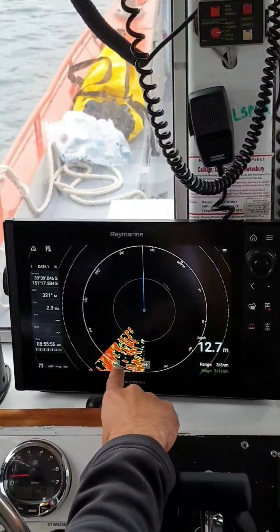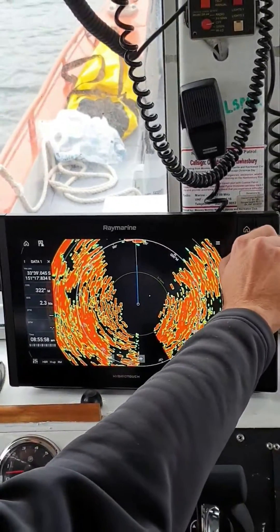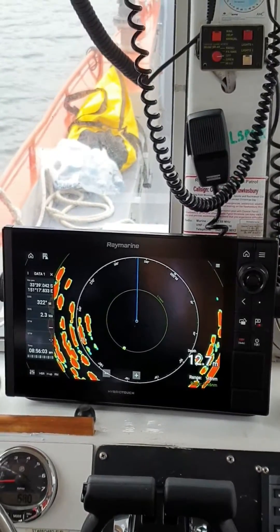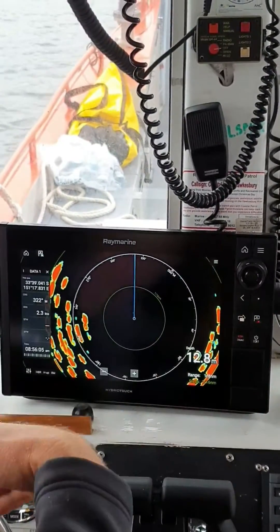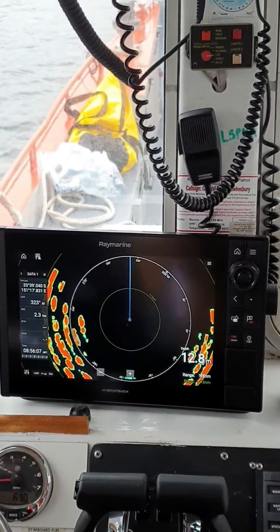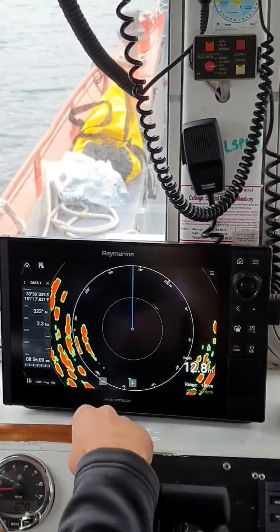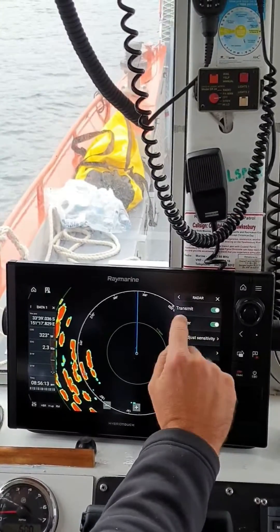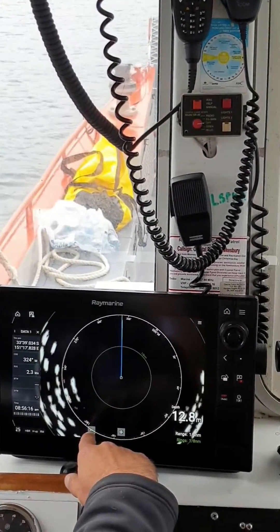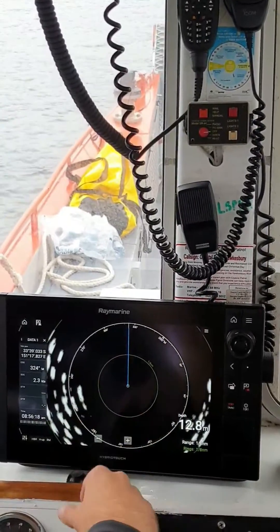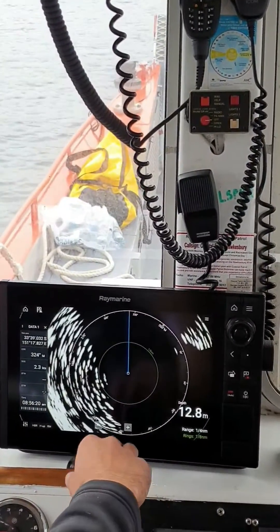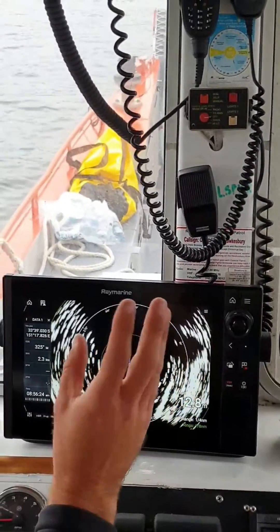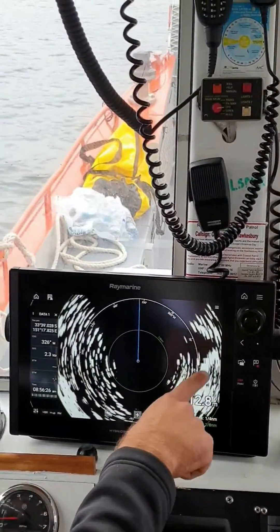You've got the plus and minus for the range, or you've always got your rotary dial. That's your standard mode, and then we come across to here — we've got the Doppler mode. You're going to use the Doppler mode when you're in high traffic areas or areas where there's boats coming at you. In Doppler mode, any stationary object will just appear as a white grey.